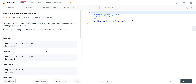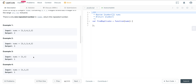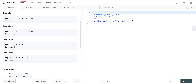In example 1, nums is [1, 3, 4, 2, 2] — we want to return 2. In example 2, nums is [3, 1, 3, 4, 2] — we want to return 3. In example 3, nums is [1, 1] — we want to return 1. Same result for example 4.